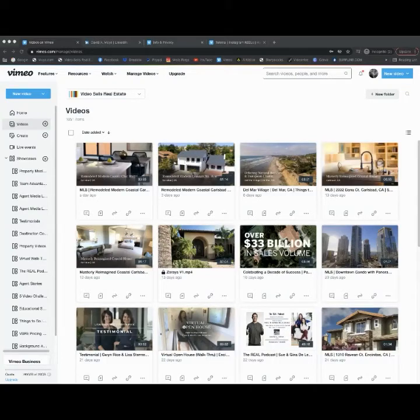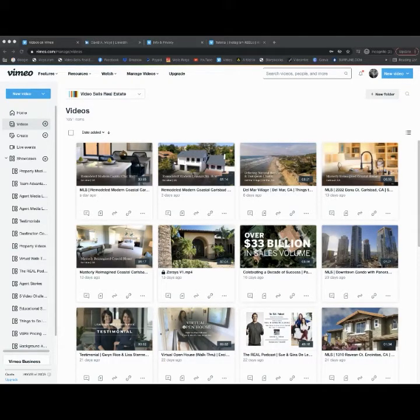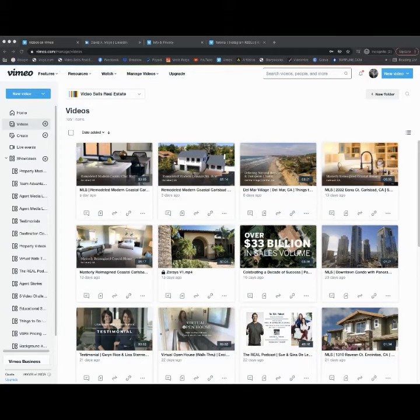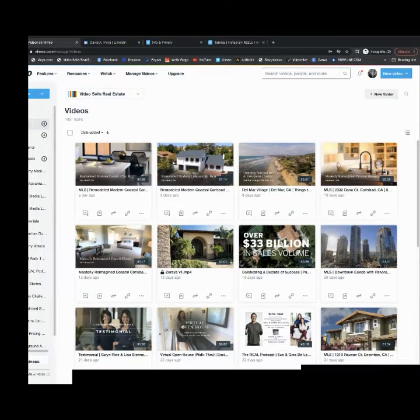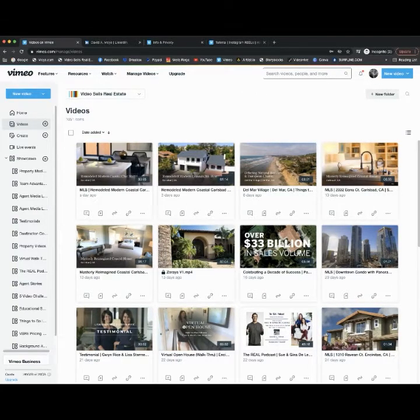Alright, today I wanted to share with you a little bit about Vimeo, how to upload, how to do some basic SEO and optimization. So let's go ahead and dive in.